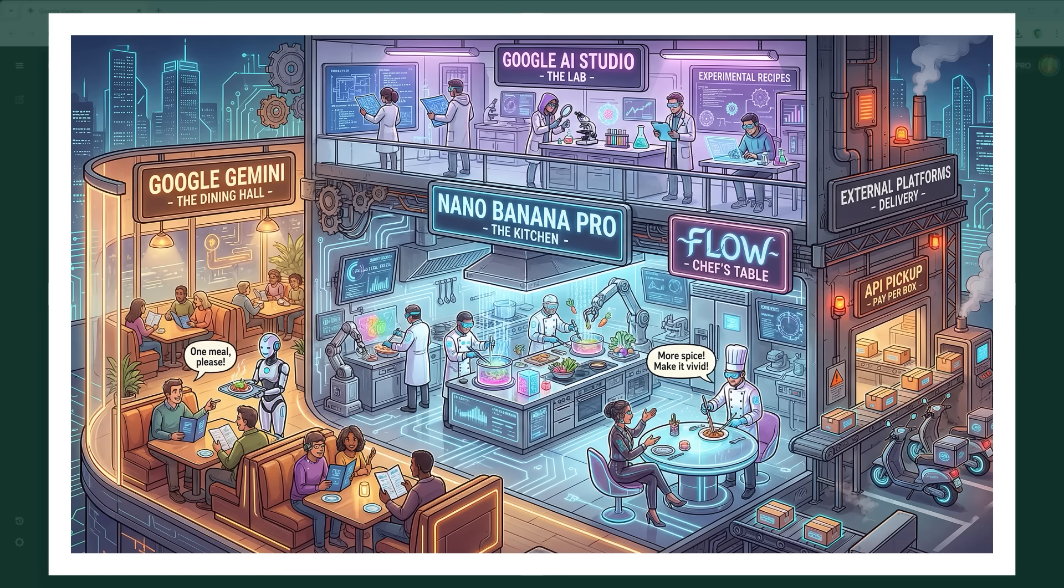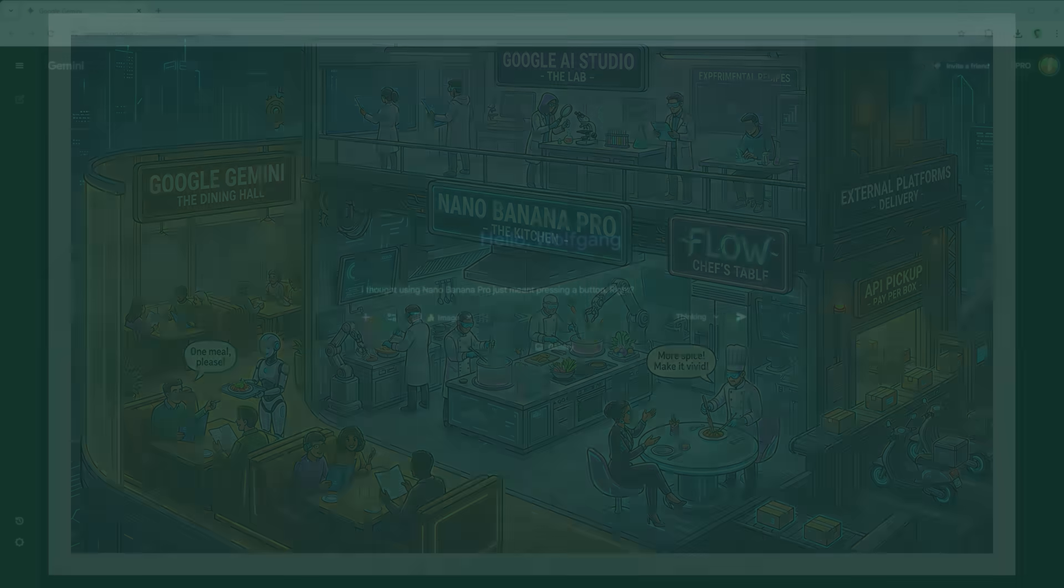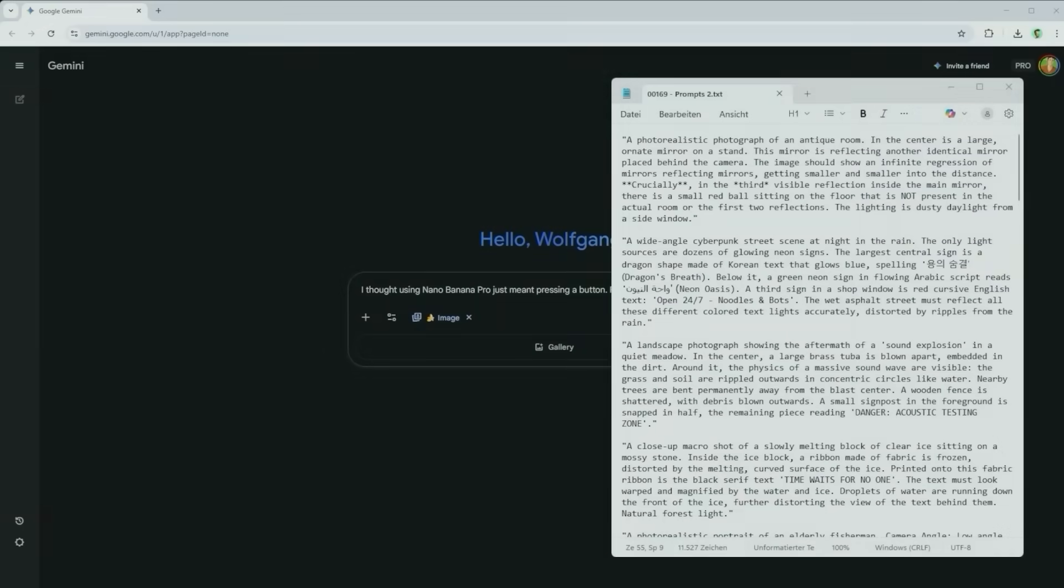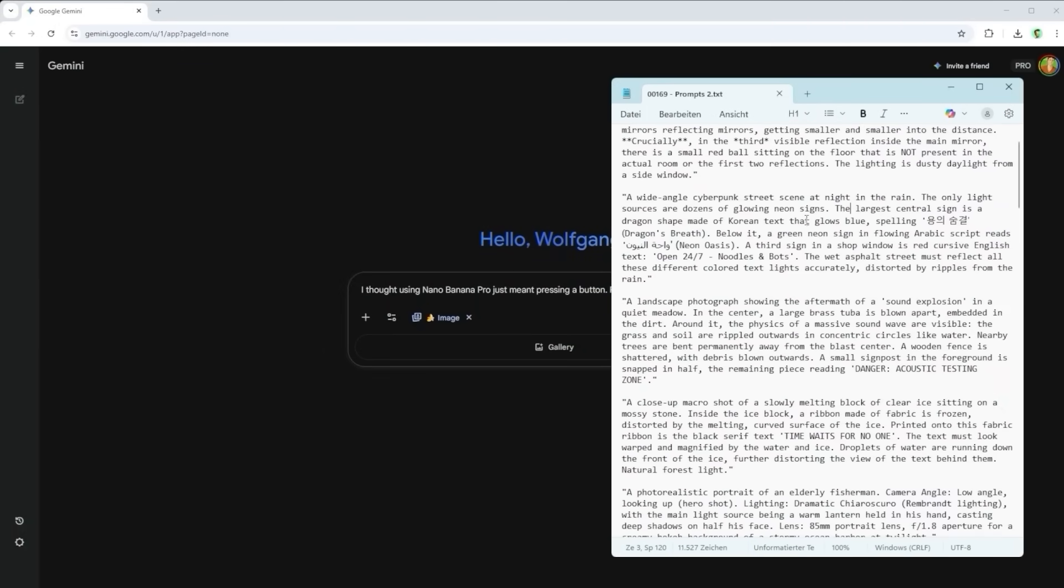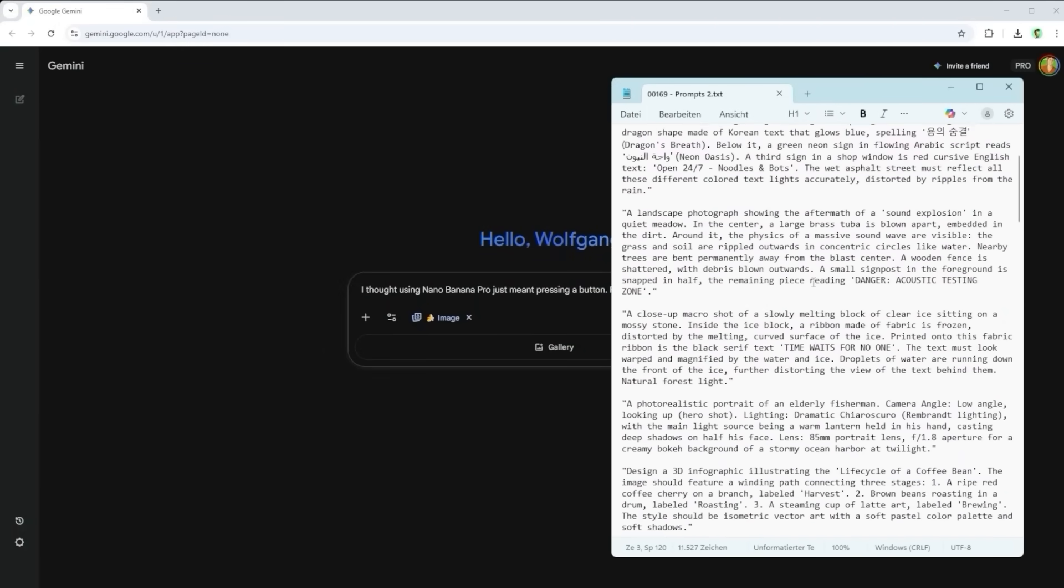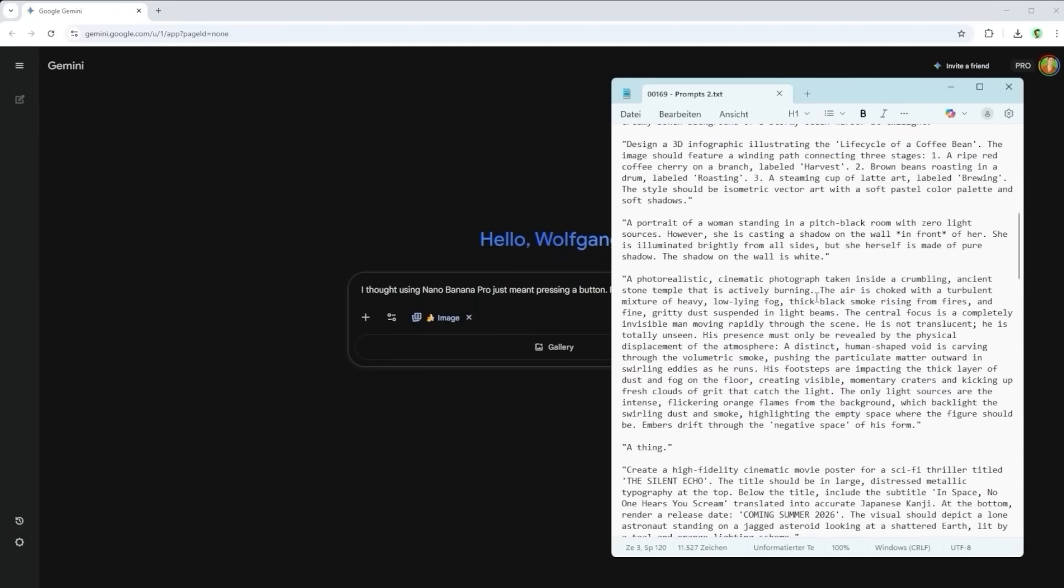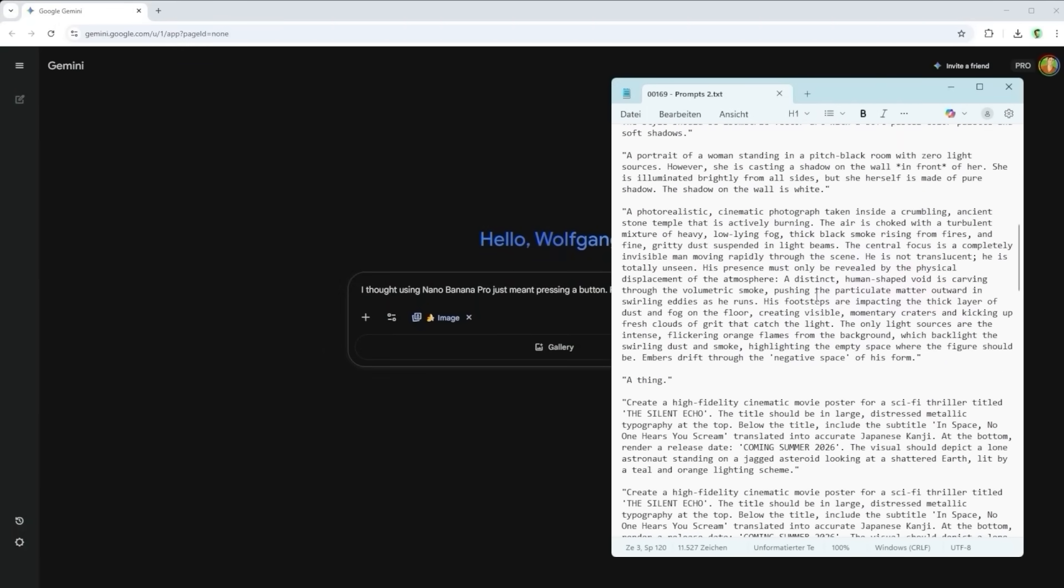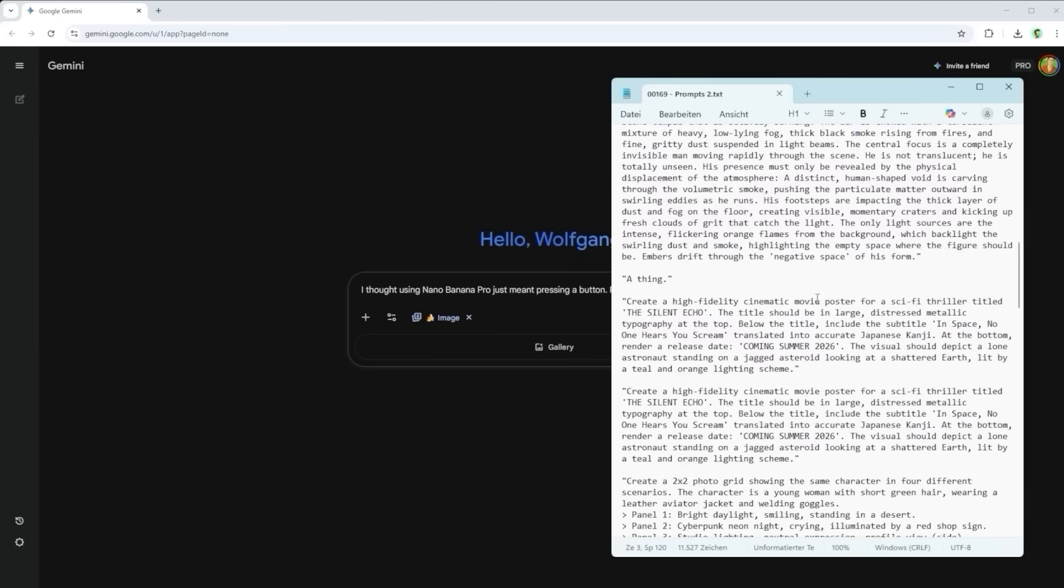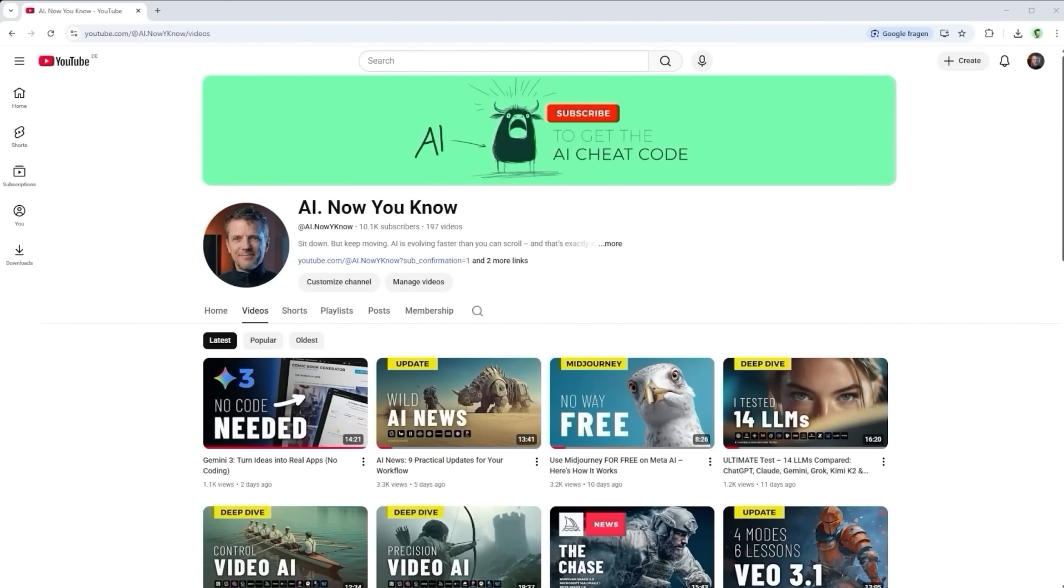There's actually a lot packed into this metaphor. If you want the prompts I used to generate it, just drop a comment. The full text is too long for the description and no, you don't need to sign up for a newsletter or anything like that. If you want to support the channel, feel free to subscribe or share it. That helps me create more content like this. Thanks a lot.